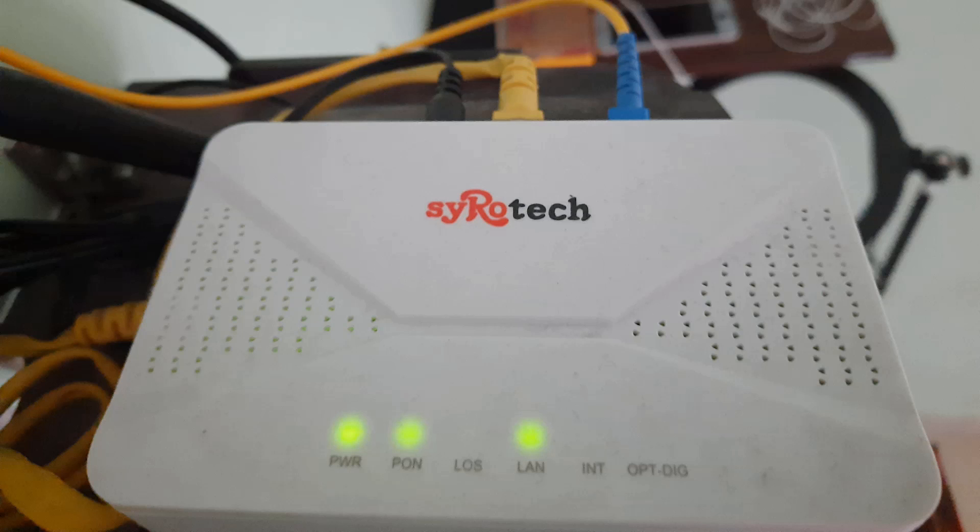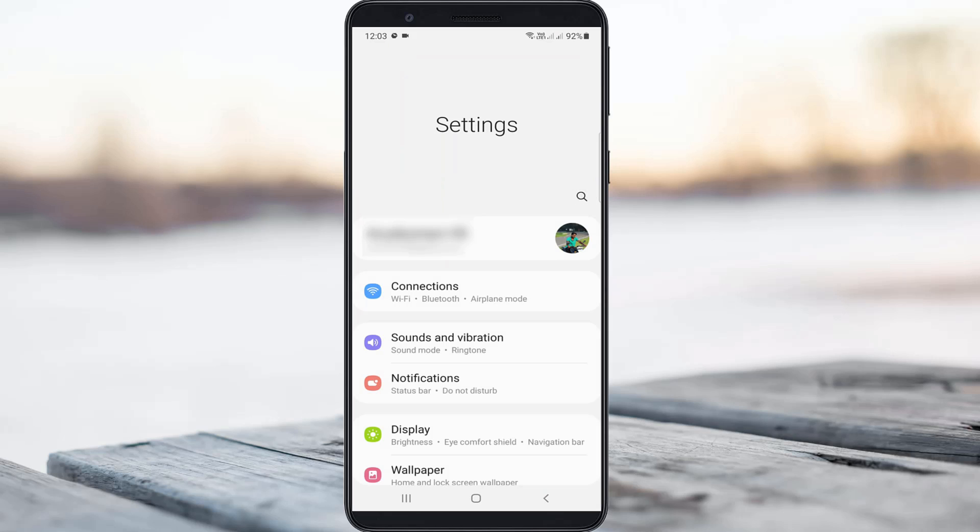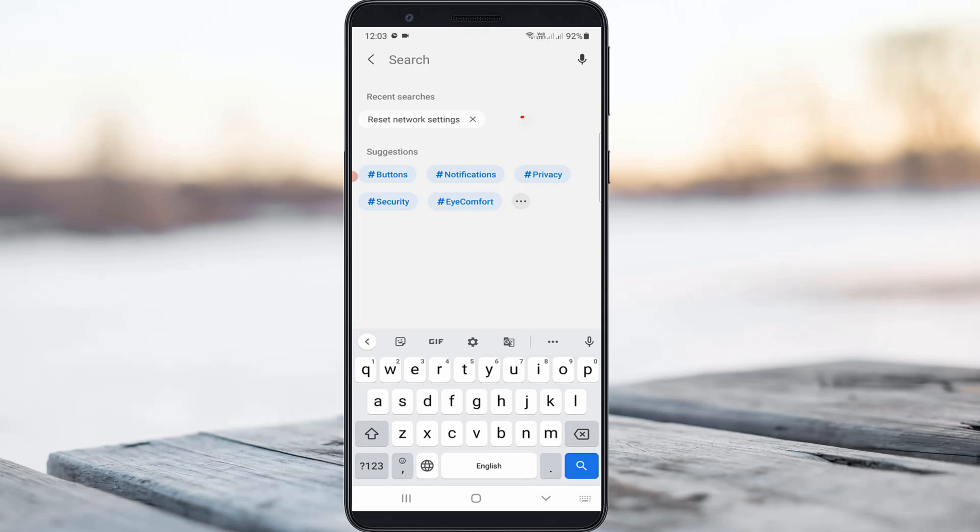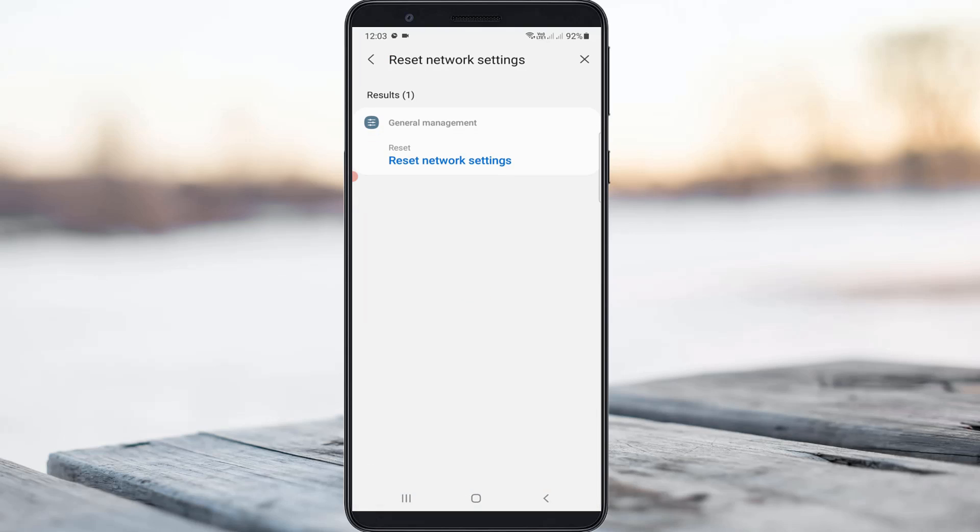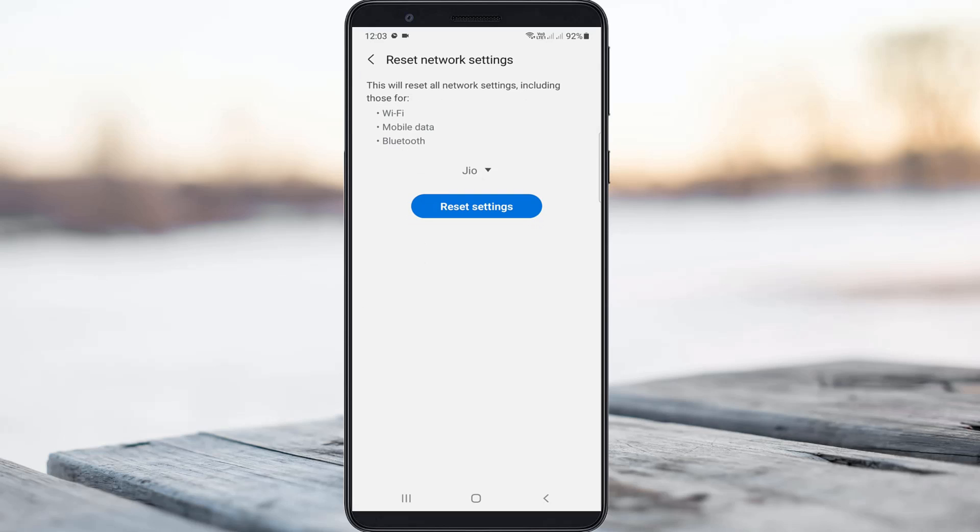So once you check it, then open your settings menu. Here you can search reset network settings and click to open it. It shows my own SIM card name, but you can select your mobile data connection SIM card.